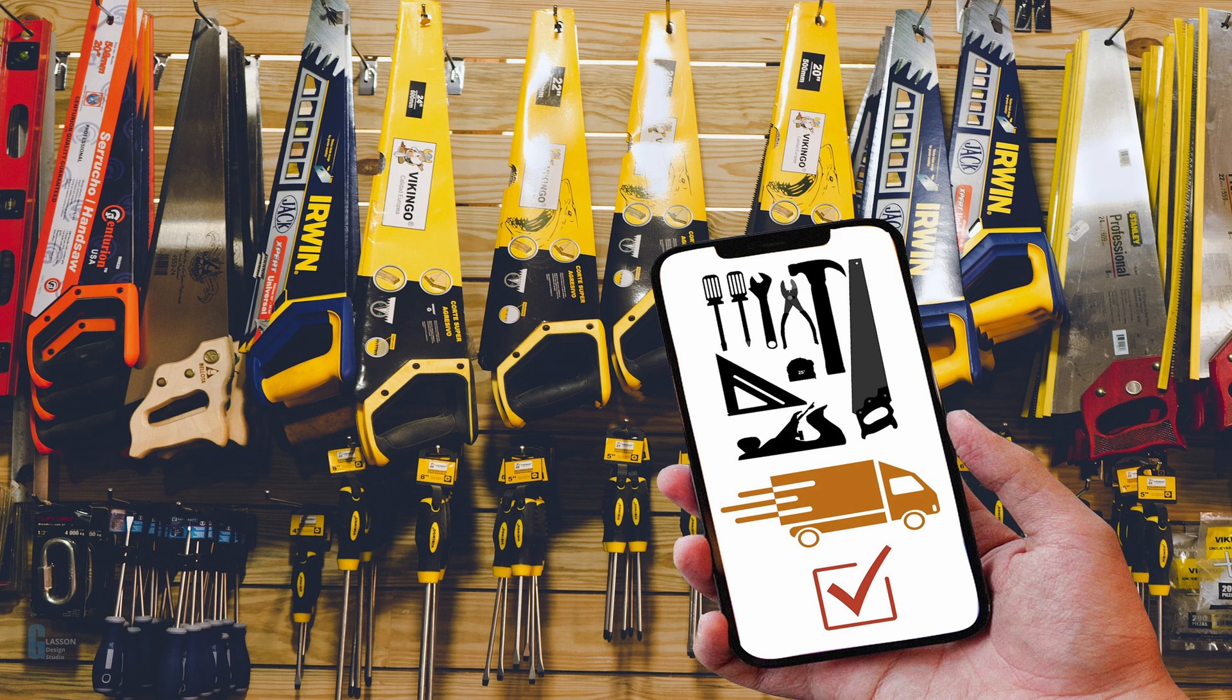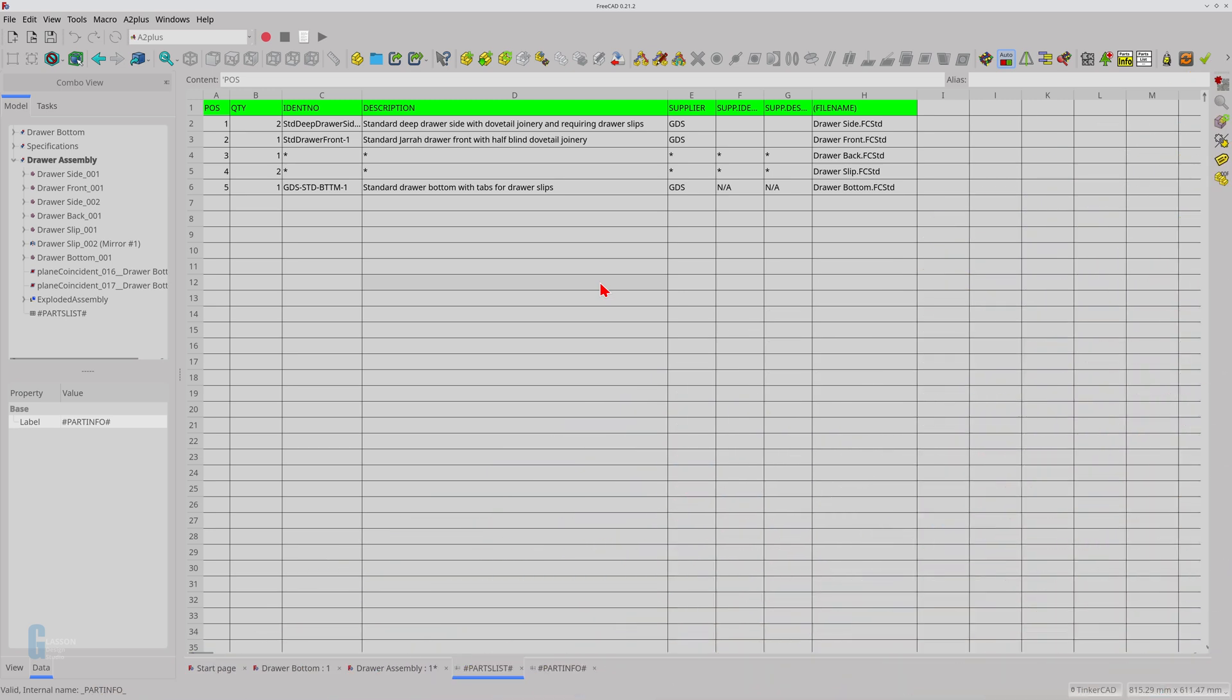I generally use a shopping list when I go shopping to make sure I don't forget anything, and I like to make a list of the parts in my project before starting work for the same reason. Since I use FreeCAD to design my woodworking projects, it makes sense to create a parts list from my assemblies.